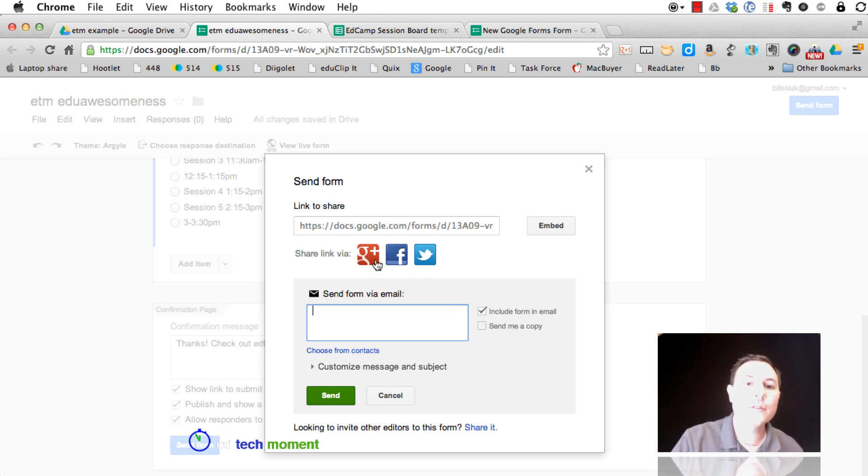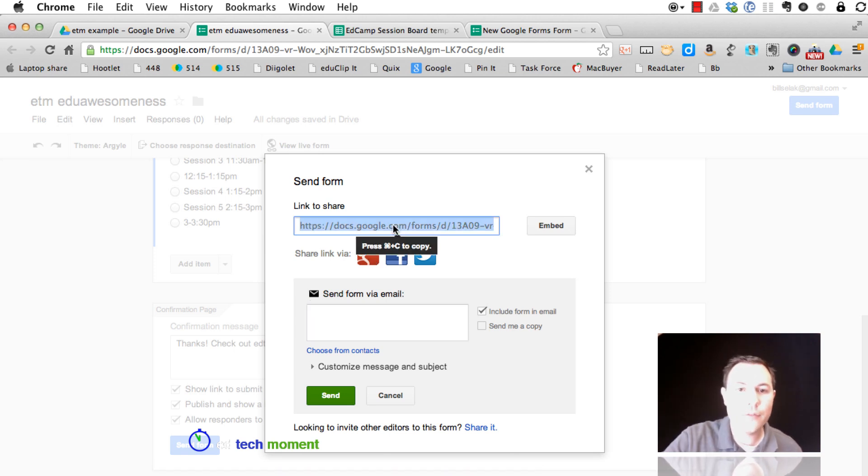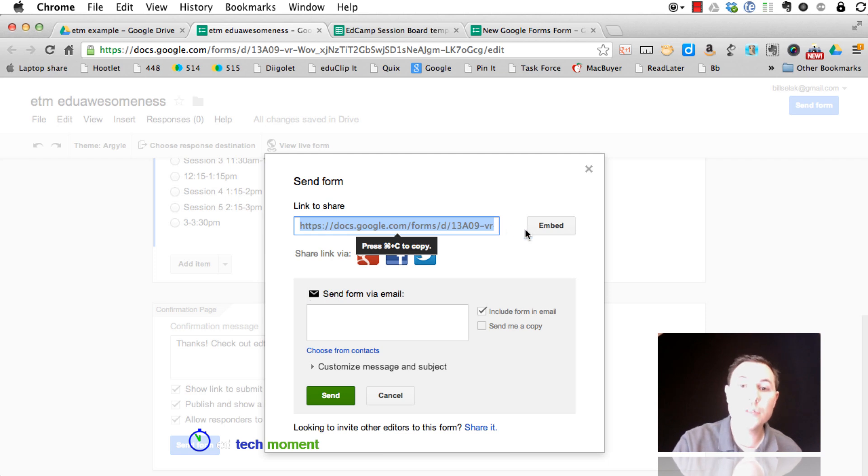Love the way this looks in Google+, so if you're using Google+, it's great. If not, you can just copy and paste the link. If you have a Google site, you can embed it.